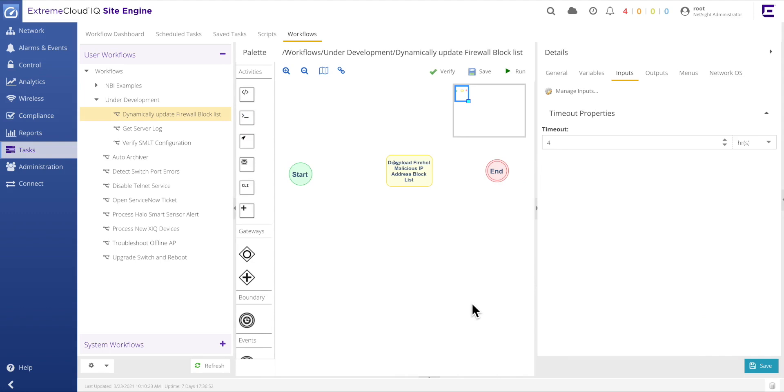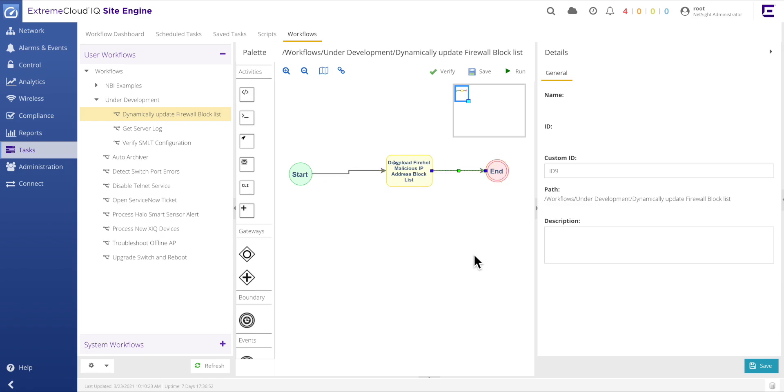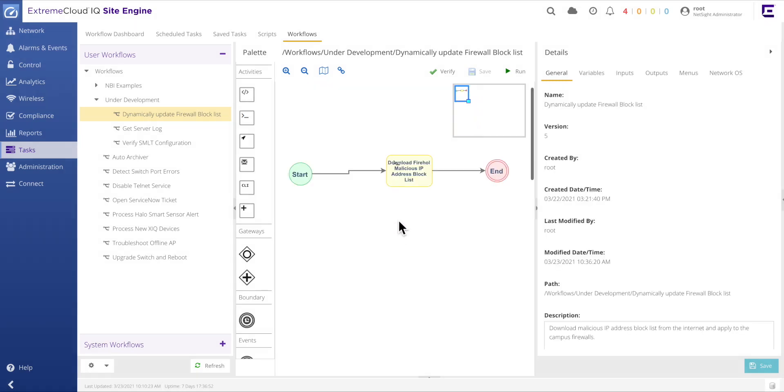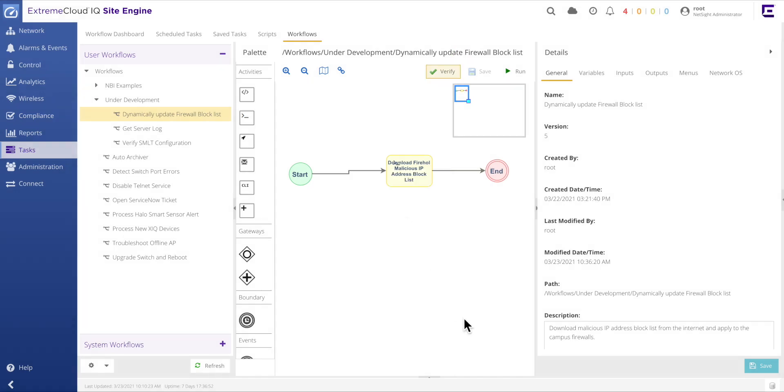While the workflow is not yet complete, the first activity can be tested in isolation to see if it performs as expected. However, before the first activity can be tested, it must be connected to both the start and the end icons. Once the changes are saved, the option to verify the workflow should be selected. The verify button does not validate that the activities have properly configured inputs, but instead, that the activity icons are linked together in an acceptable manner, and that there is a properly connected start and end to the workflow.